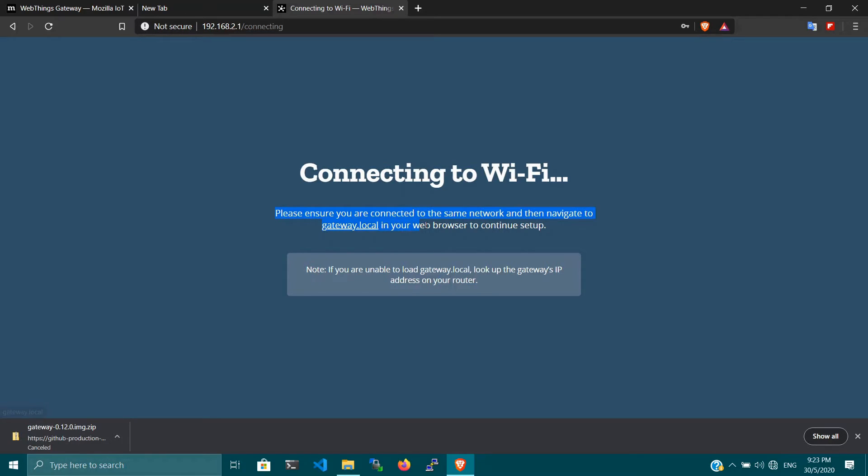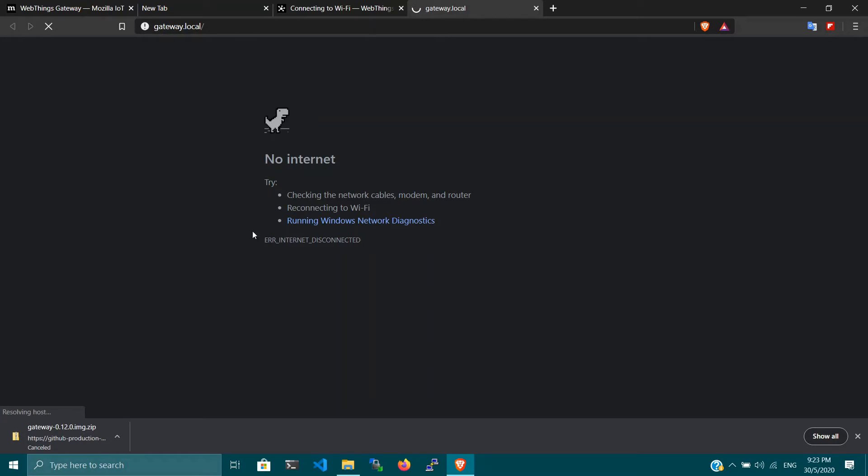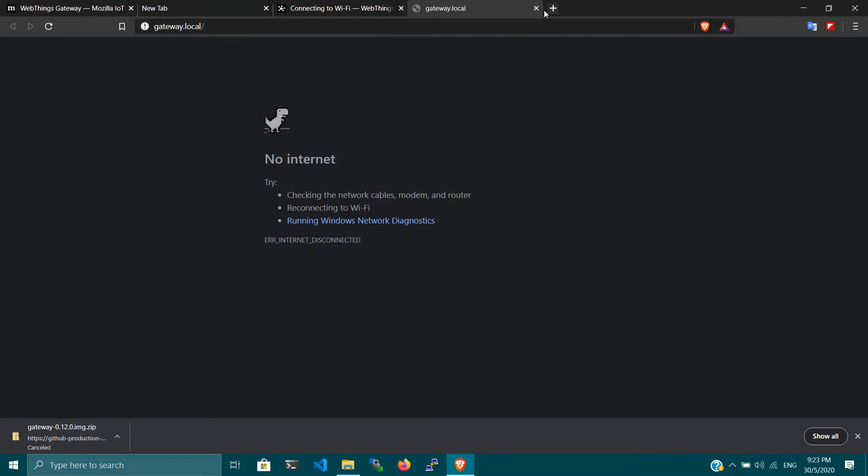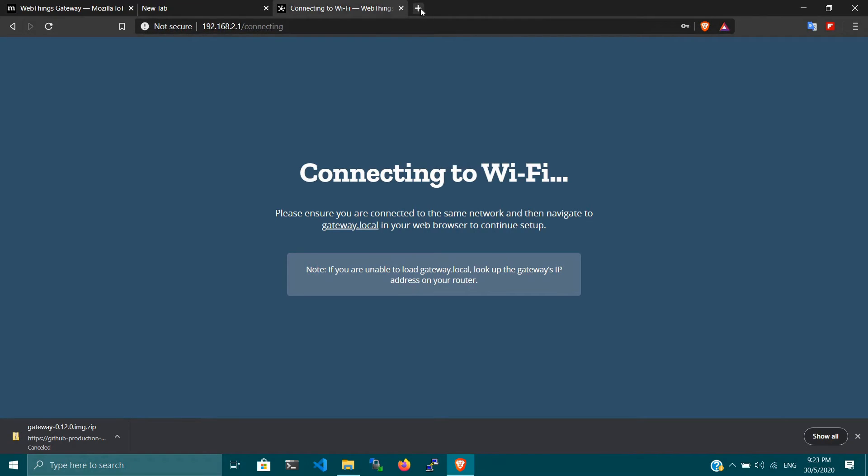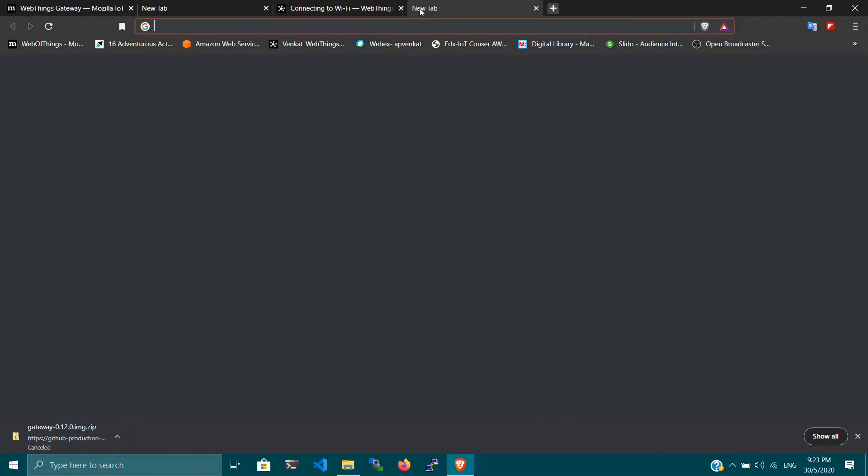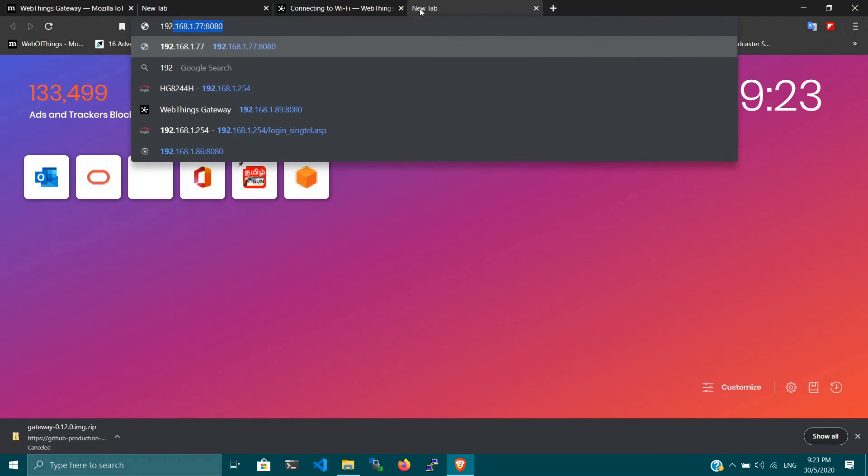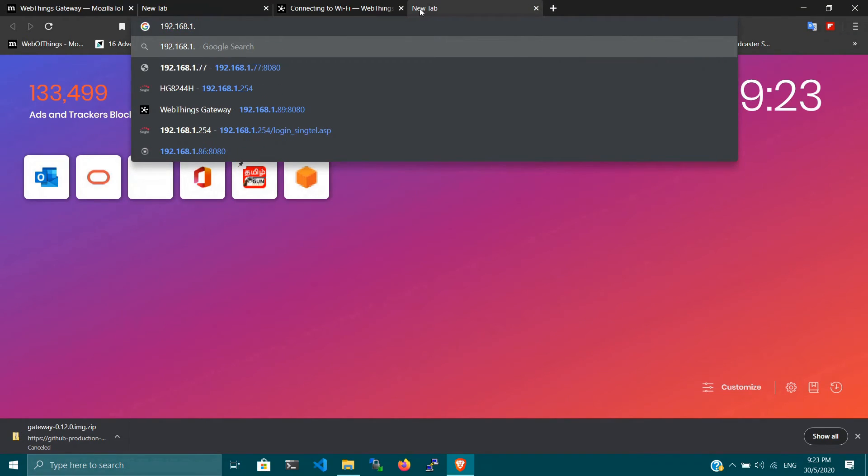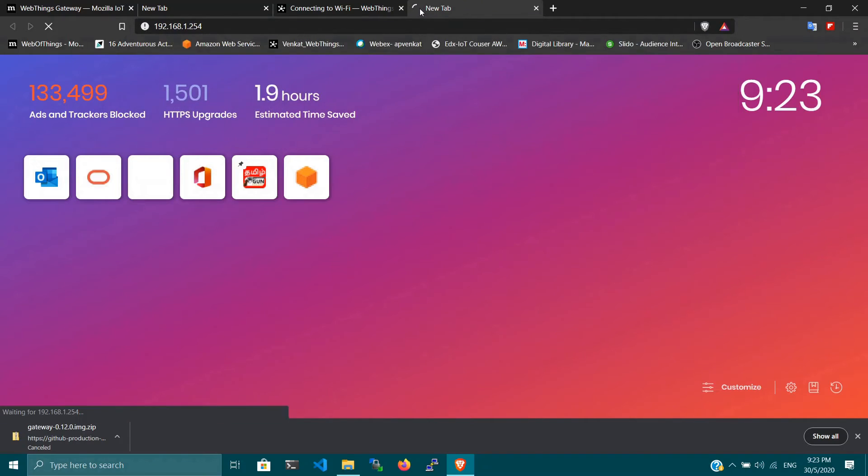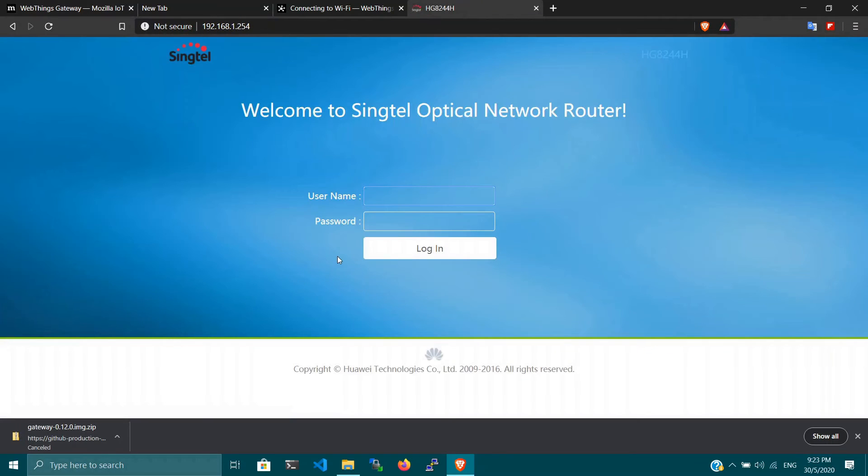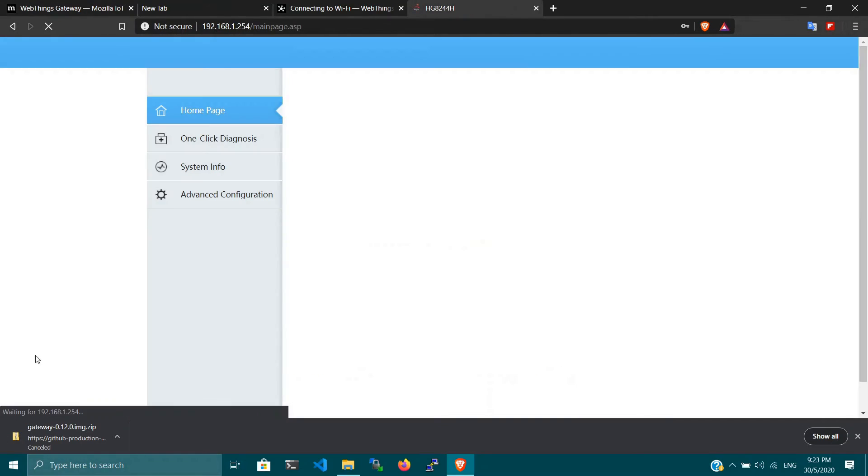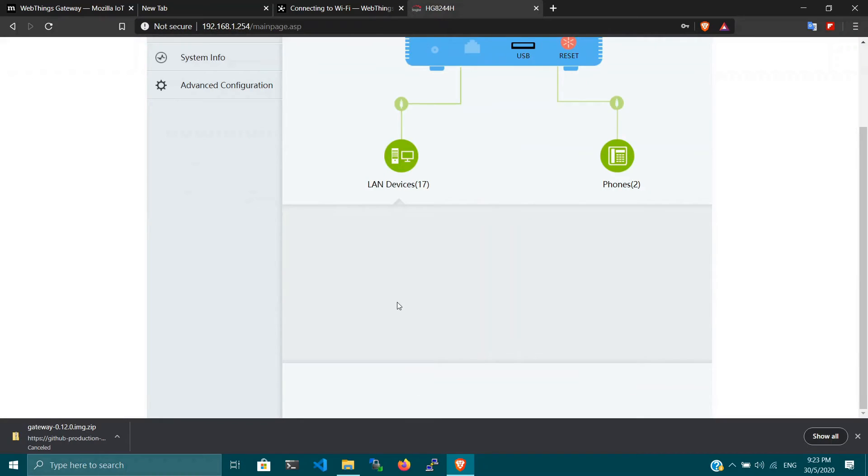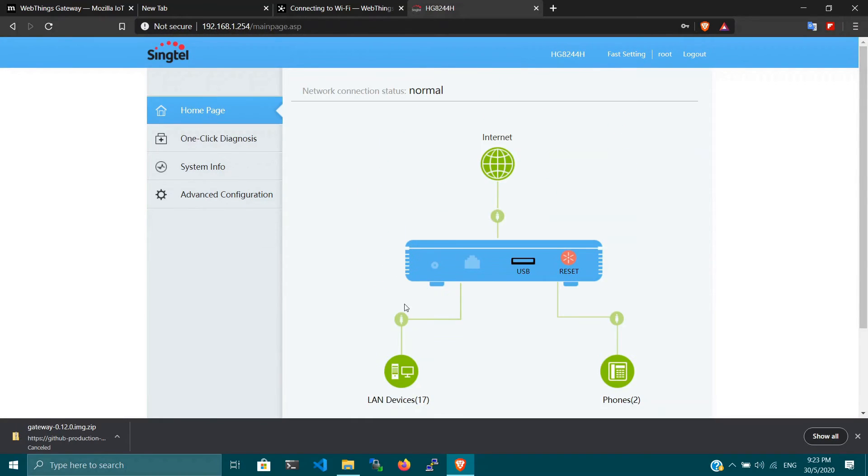Click connect to make this Raspberry Pi Web Things Gateway part of your network. Please ensure you're connected to the same network and then navigate to gateway.local in your web browser to continue setup. When I click gateway.local, the DNS domain name is not properly resolved and it doesn't matter. You can find the IP address of your Raspberry Pi by logging into your router. In my case, my router is at 192.168.1.254. Since I already know my IP address, I'm just going to skip this step for now.